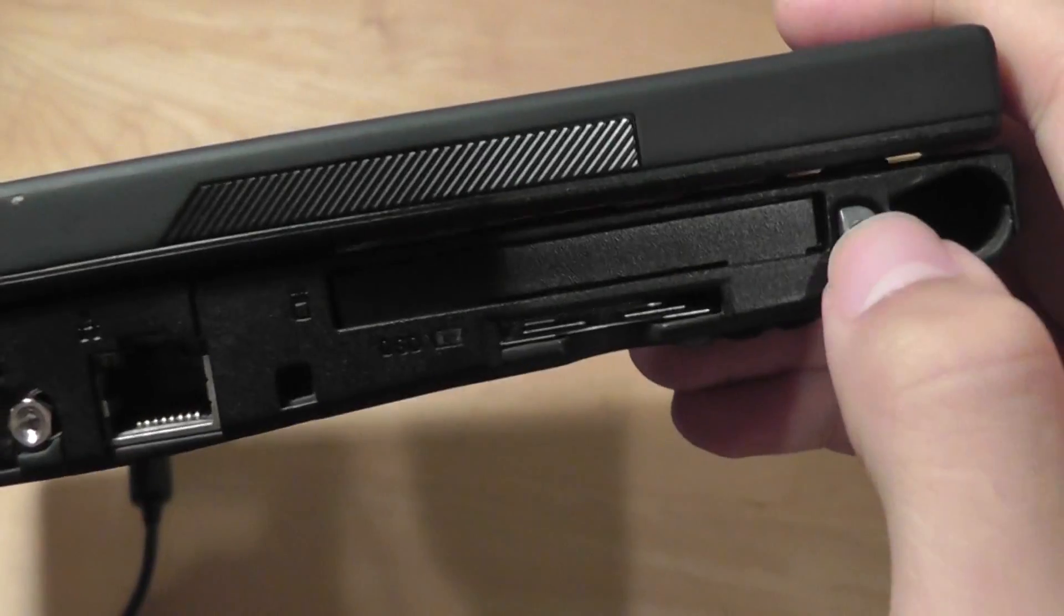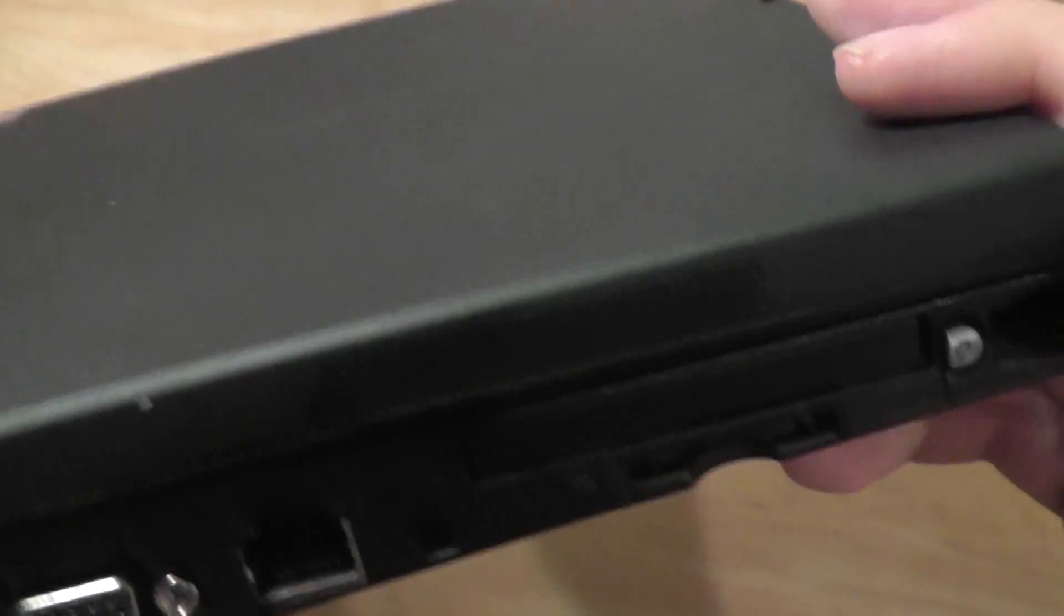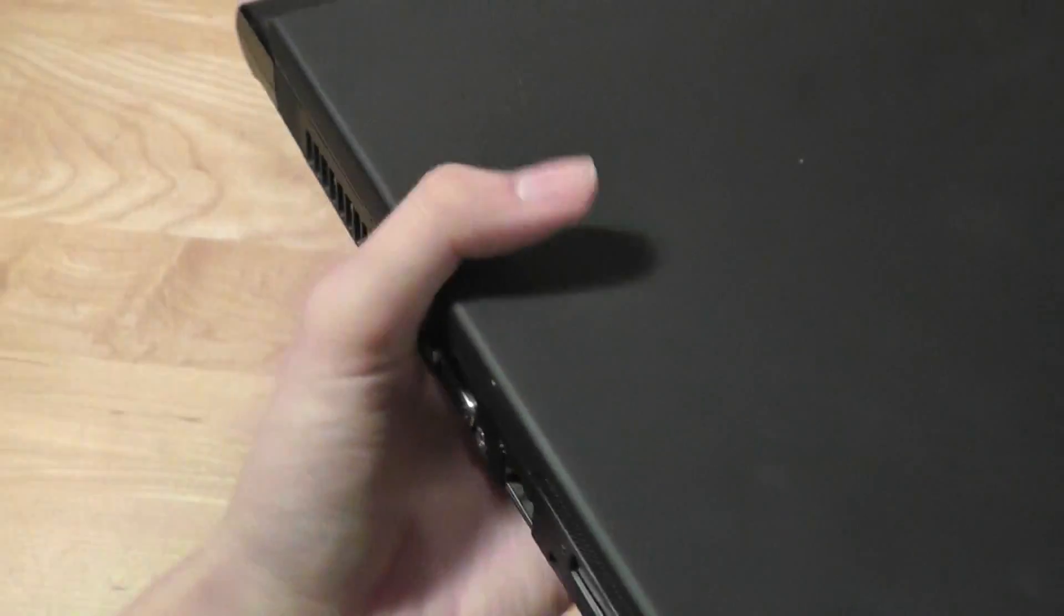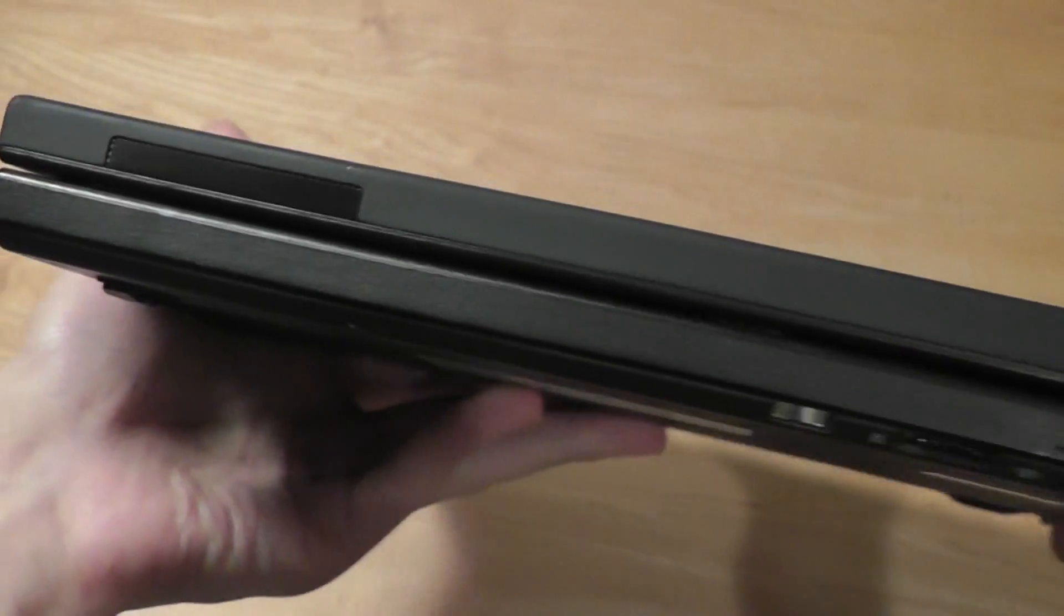Over here is the ejectable spring-loaded slot for the pen with a Wacom digitizer, which you can use to access the touchscreen display.